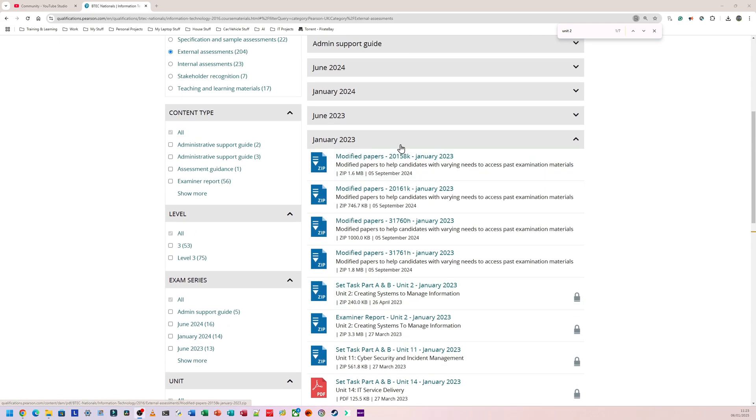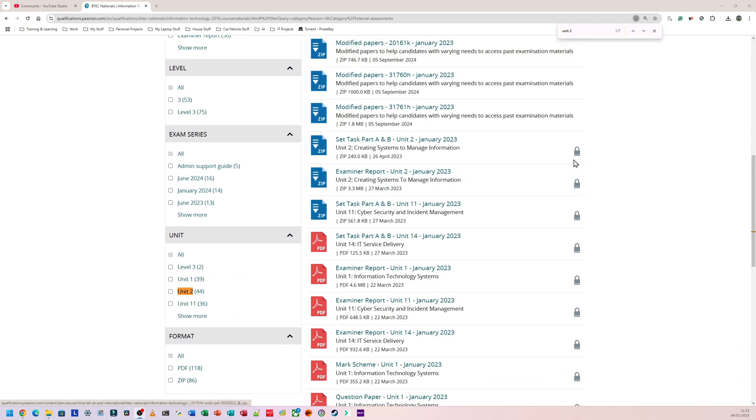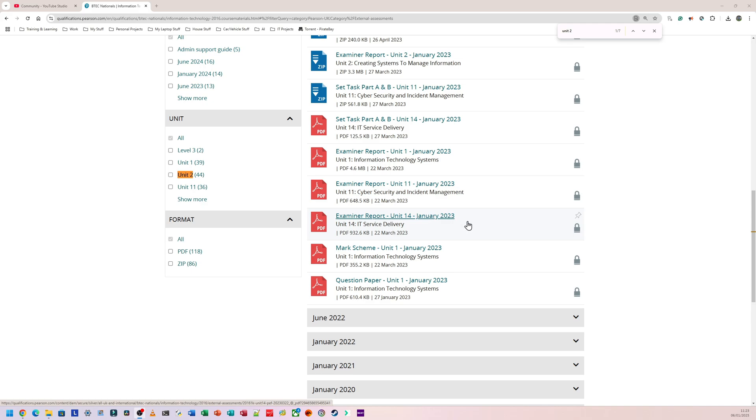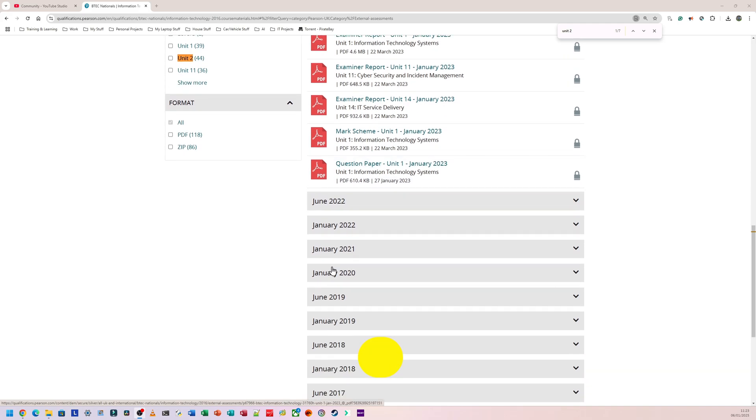Now I'm under January 2023, and as you can see, some of the stuff here is locked. It has a padlock next to it. What this means is that you have to ask your teachers or somebody in your school who has a login to download this stuff and give it to you. So if you need to get this stuff, simply ask your teacher, ask your head of department. They'll be able to get this stuff for you.